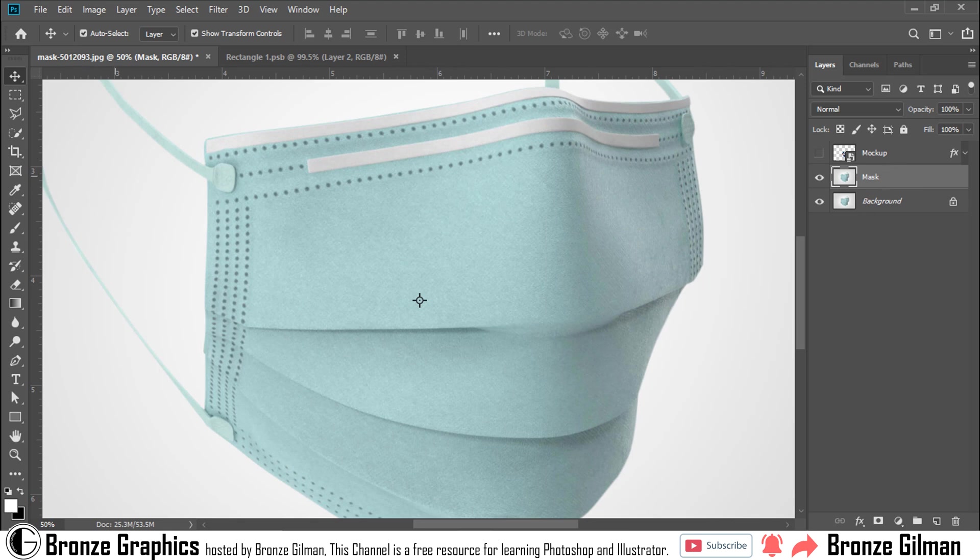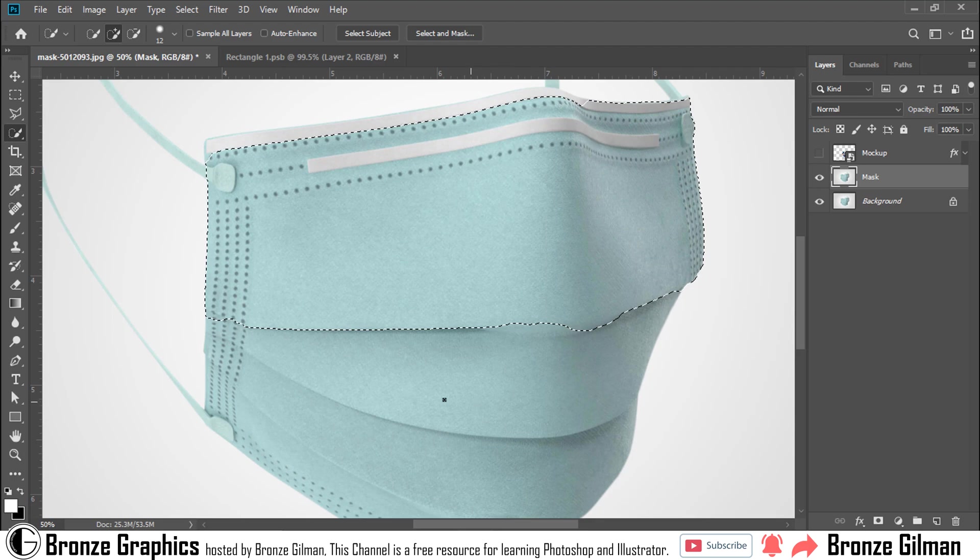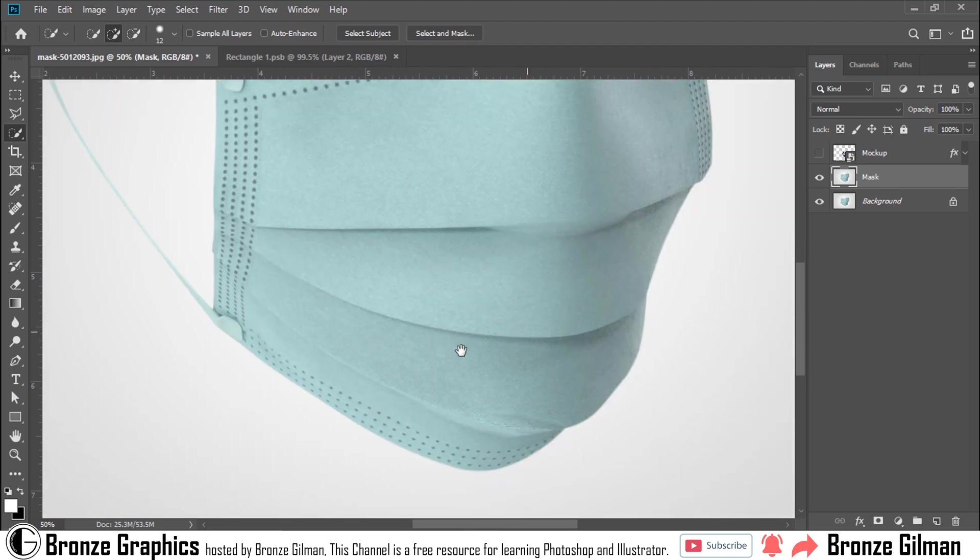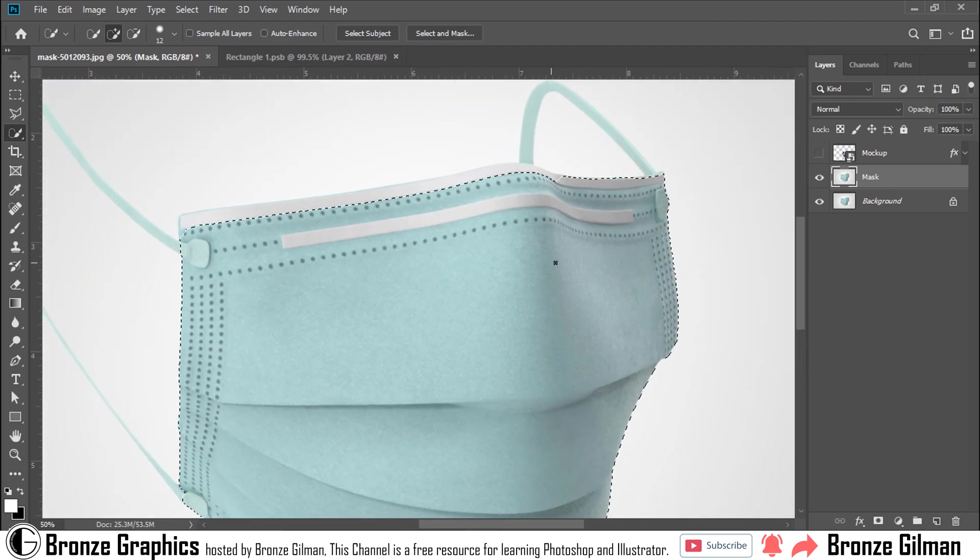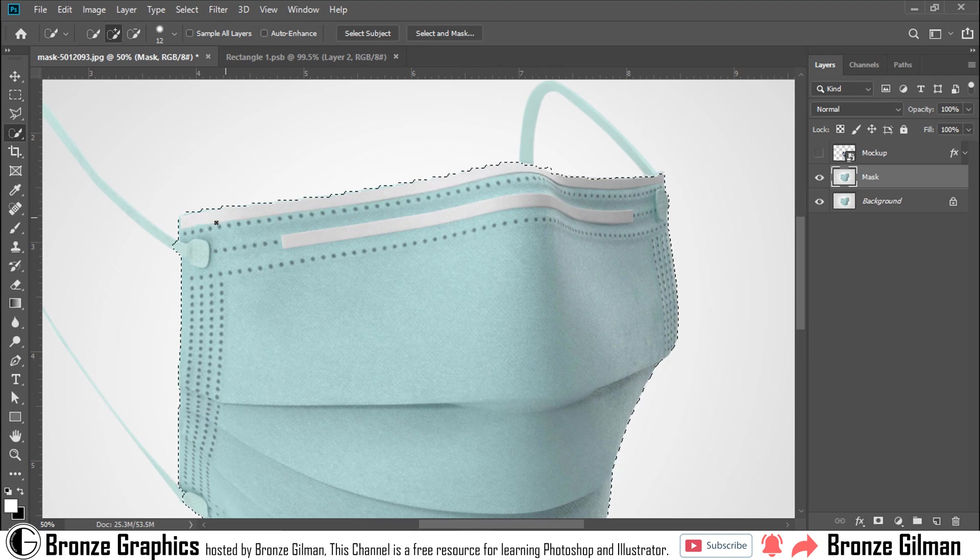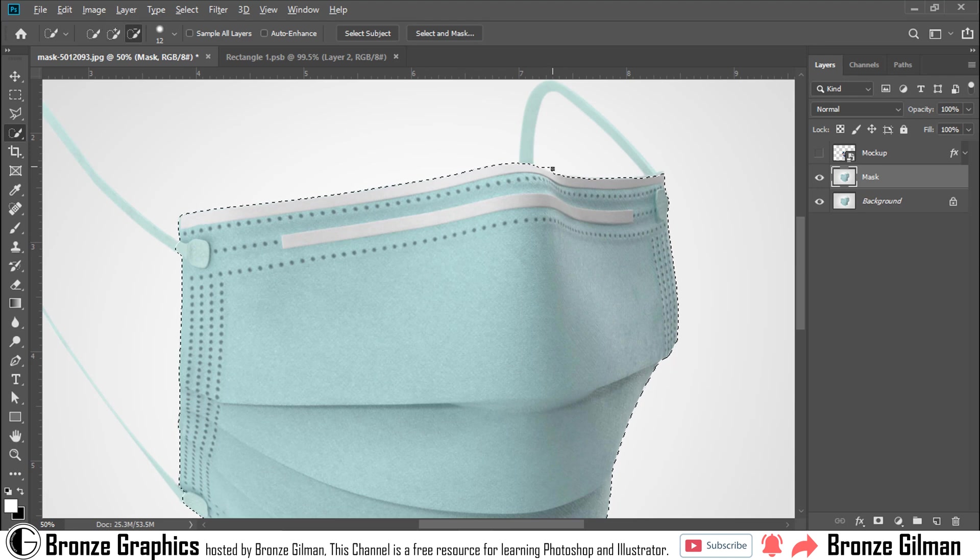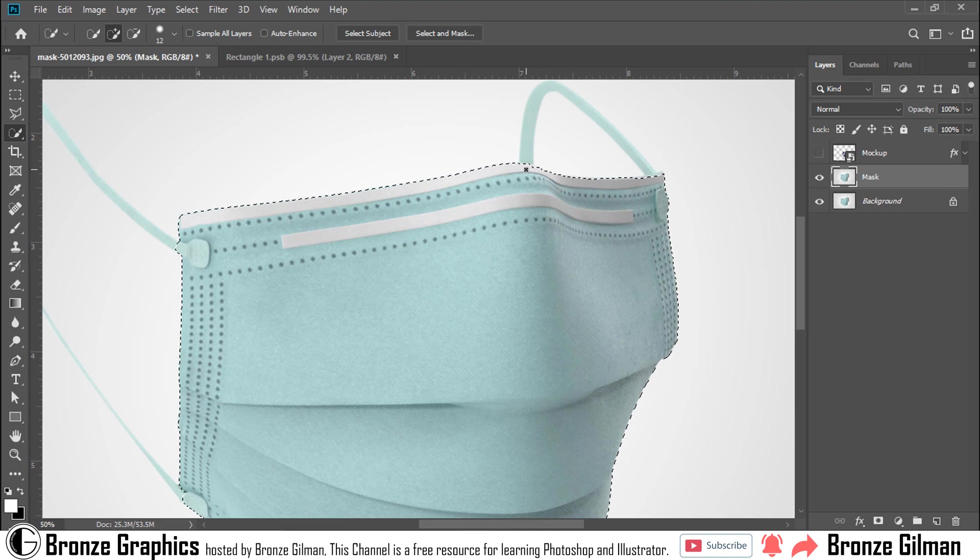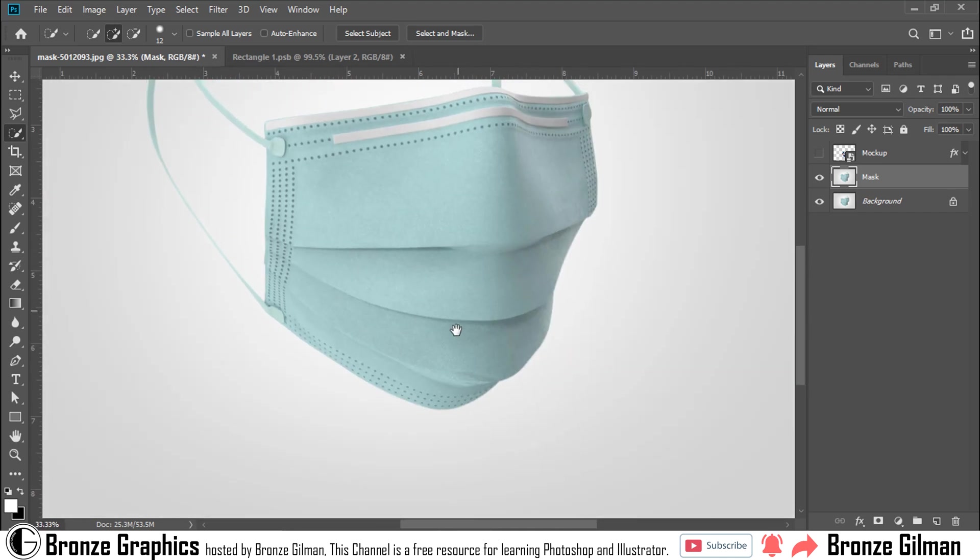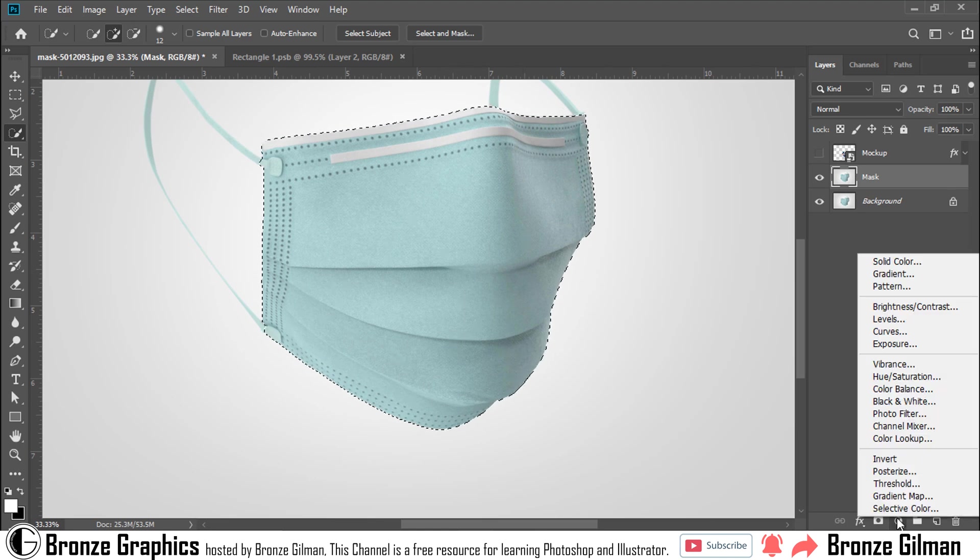Select mask layer and go into Quick Selection Tool. Shortcut is W and select the mask. Select and add a solid color.